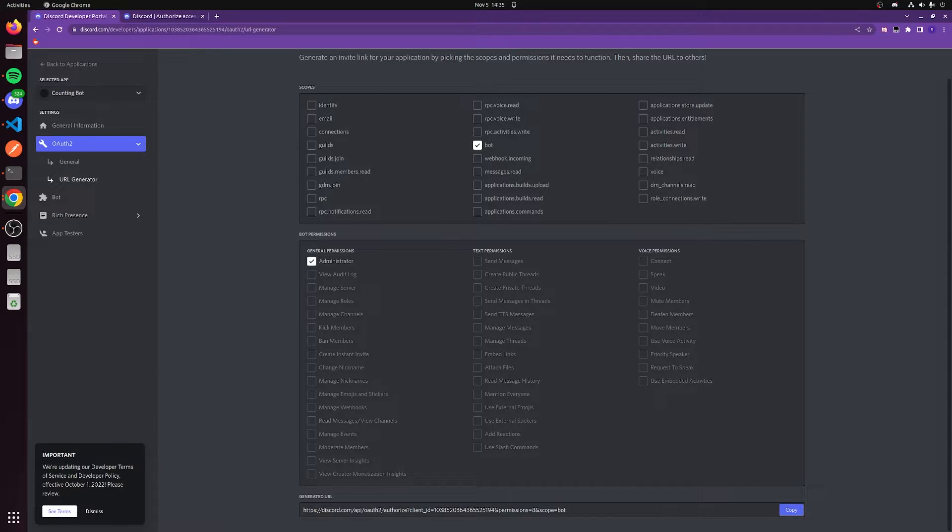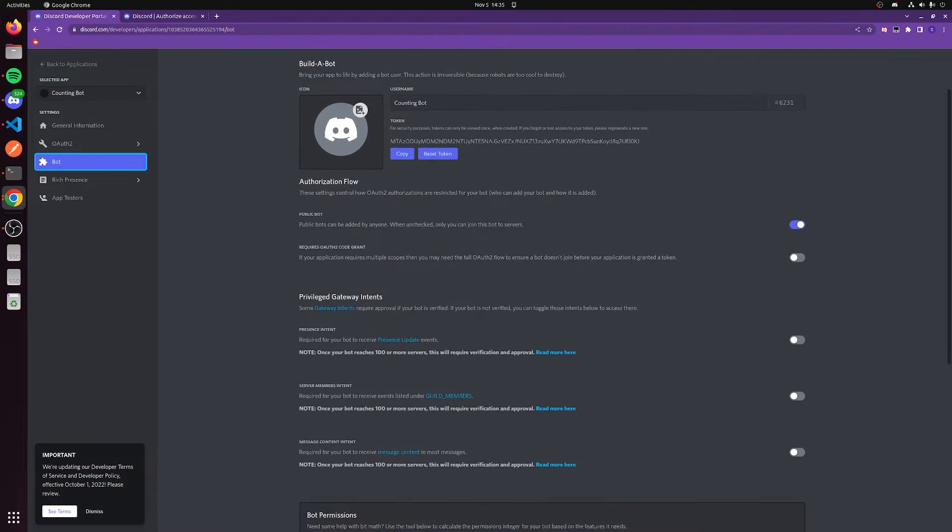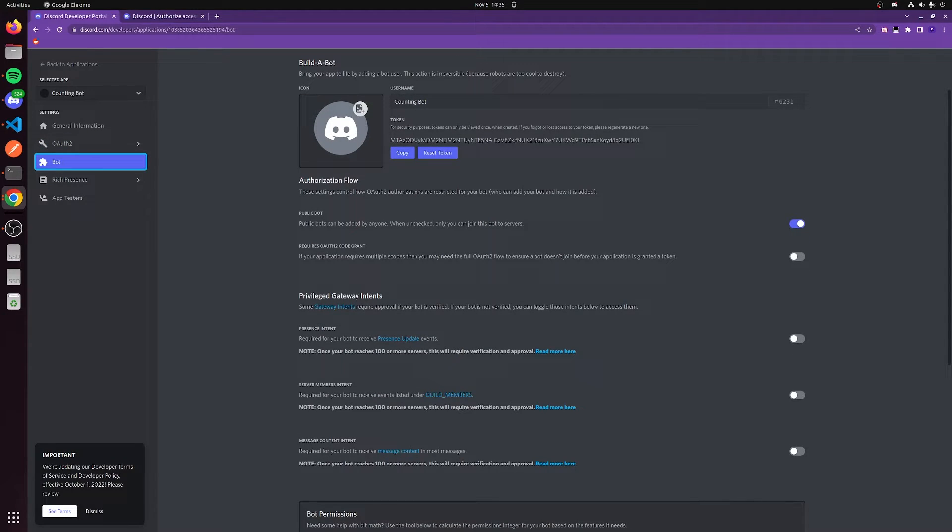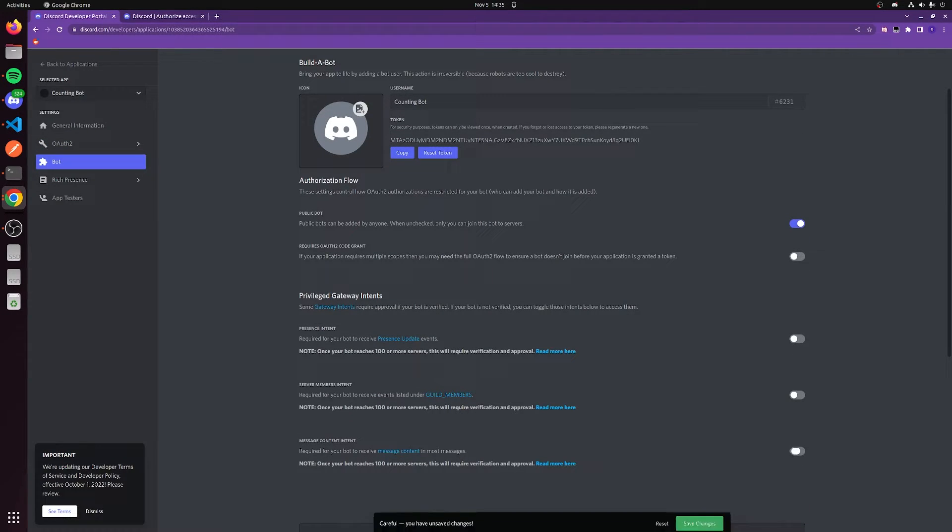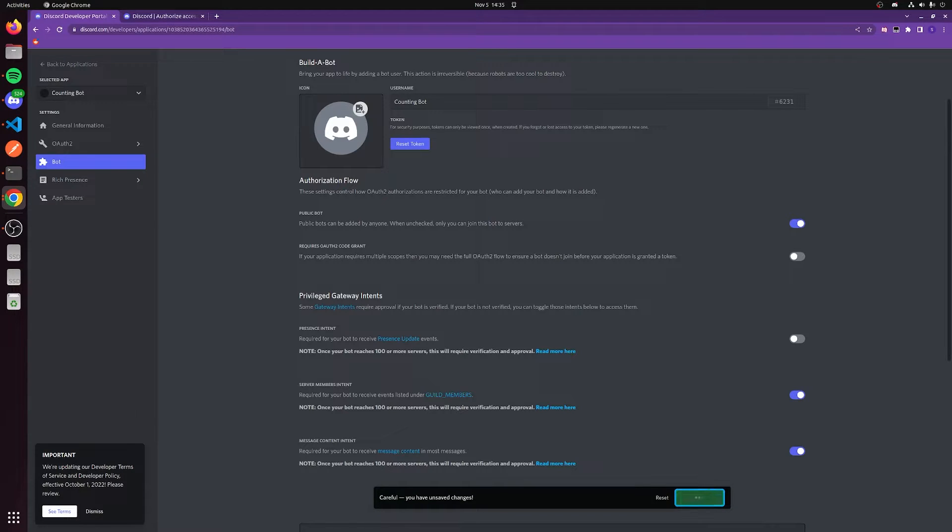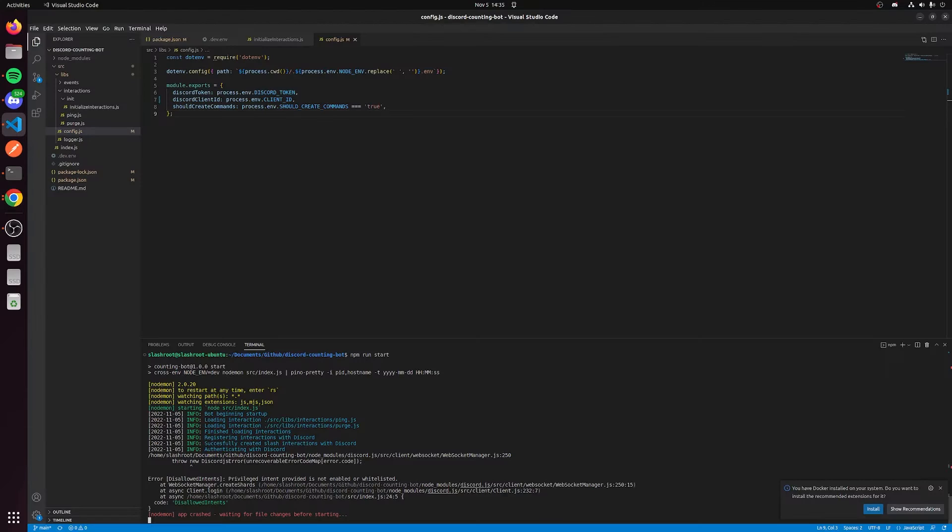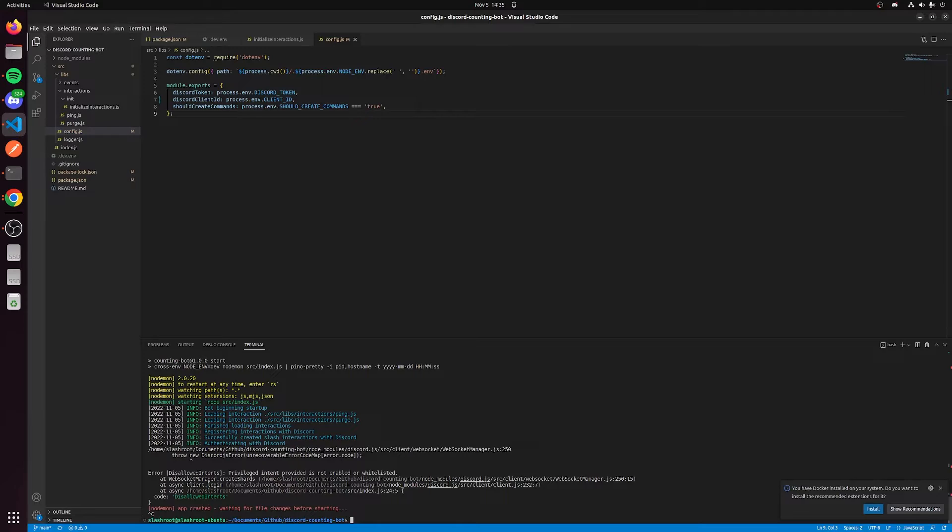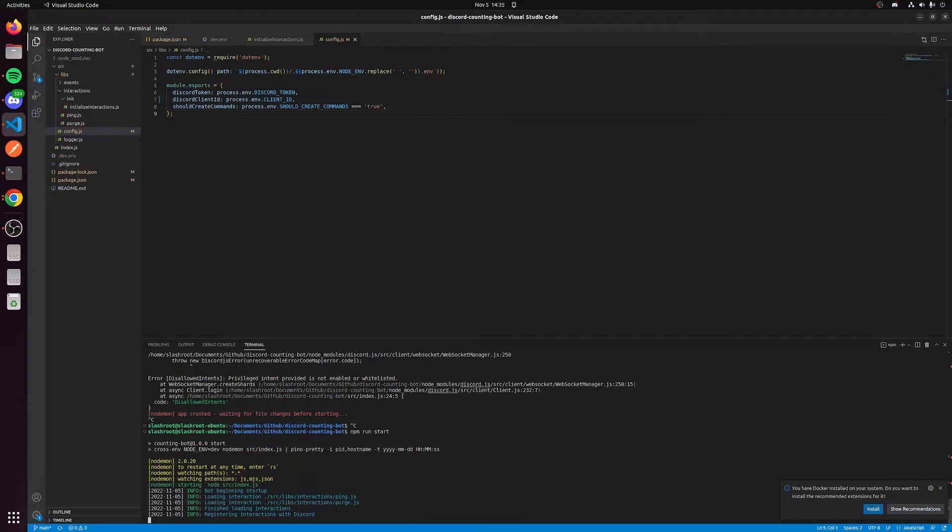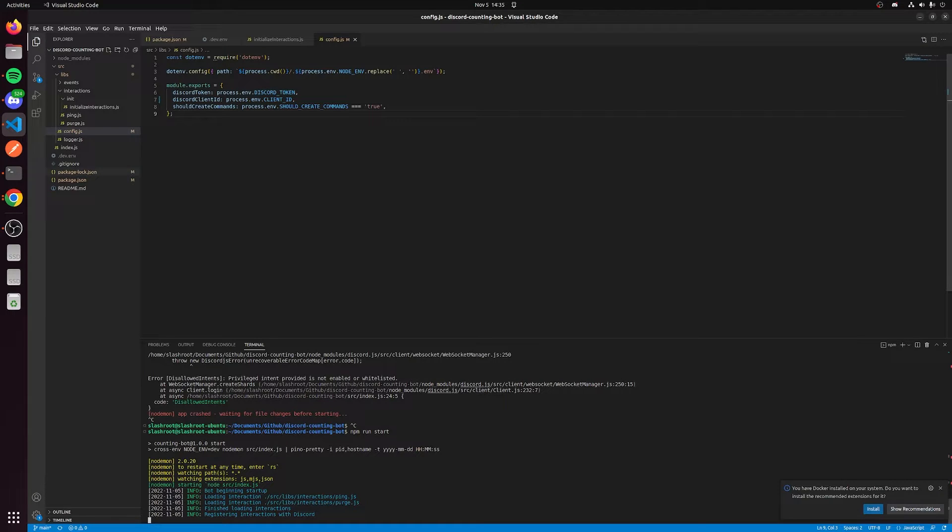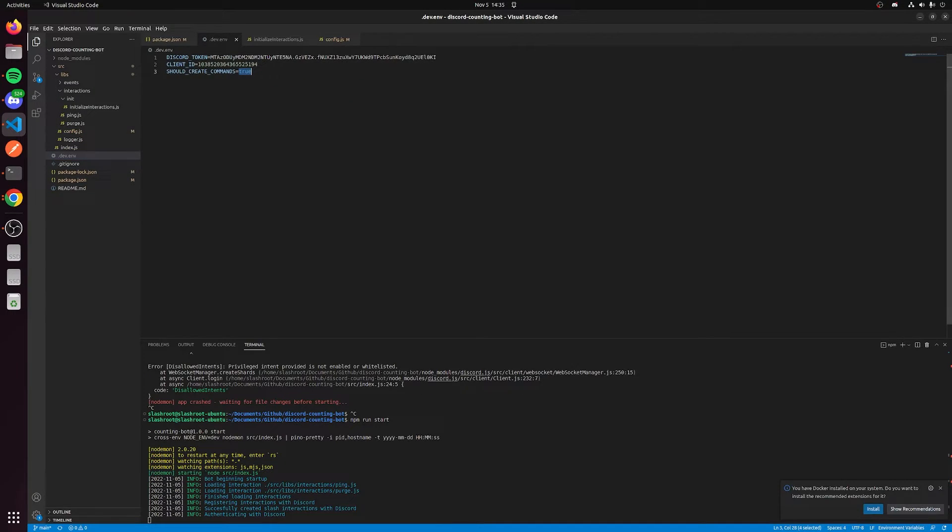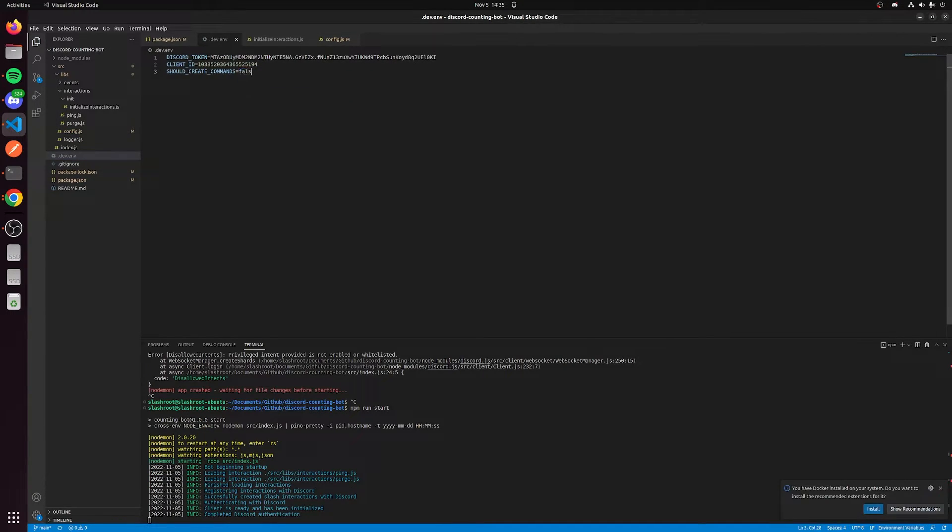What that means is we need to go back into our portal. We need to go to bot and we need to turn on the message content intent and the server members intent. And then we should be able to start the bot. Once this bot is ready, it'll actually log that it's ready. When it says registering interactions with discord, that actually is it's registering its slash commands with discord. This can take some time, so after the first time we have this enabled, I usually turn this to false so we don't have to wait anymore. It's just a really good way to save time.